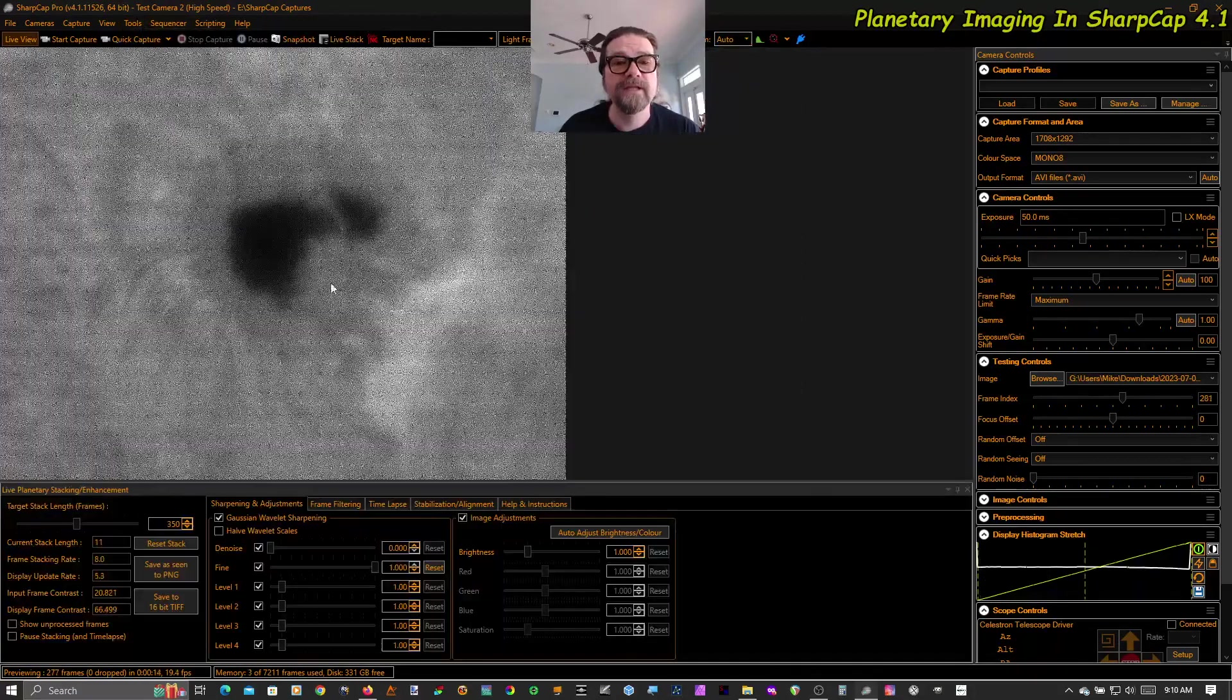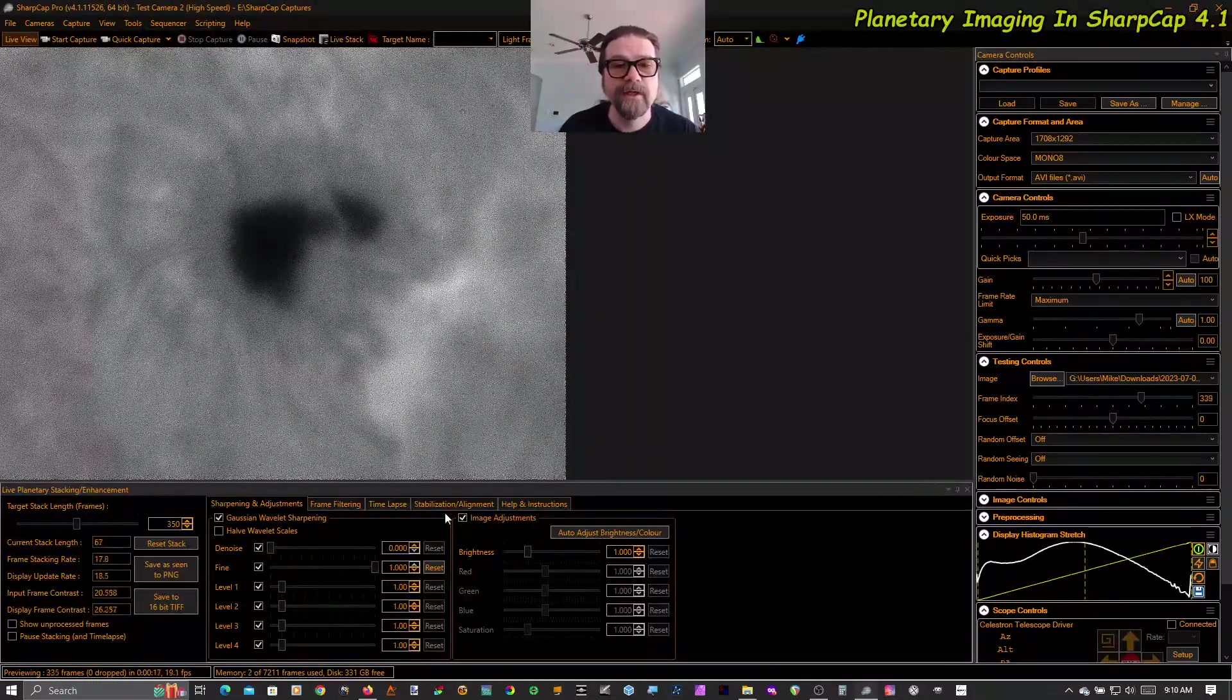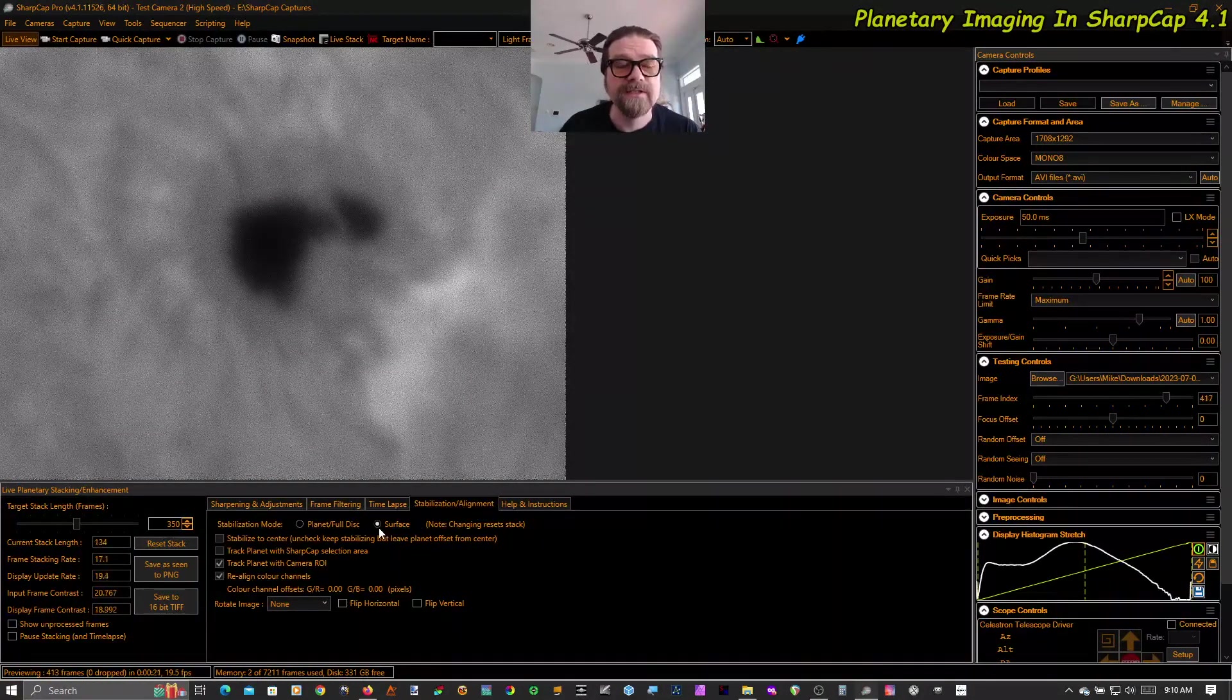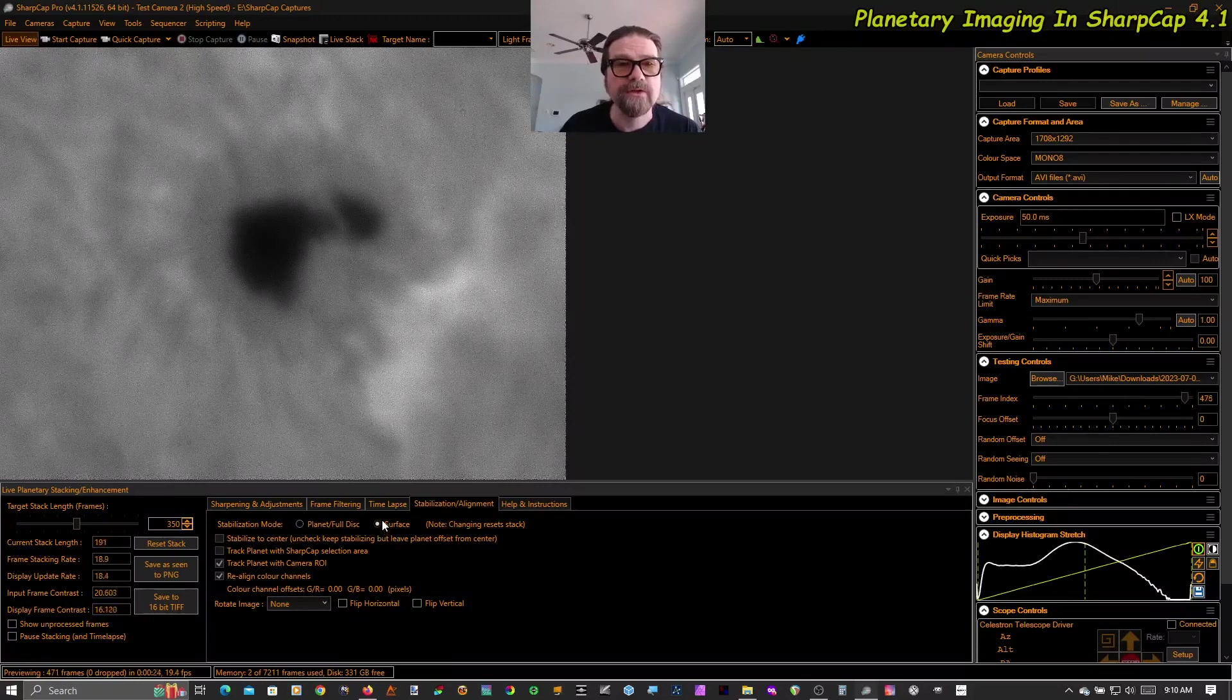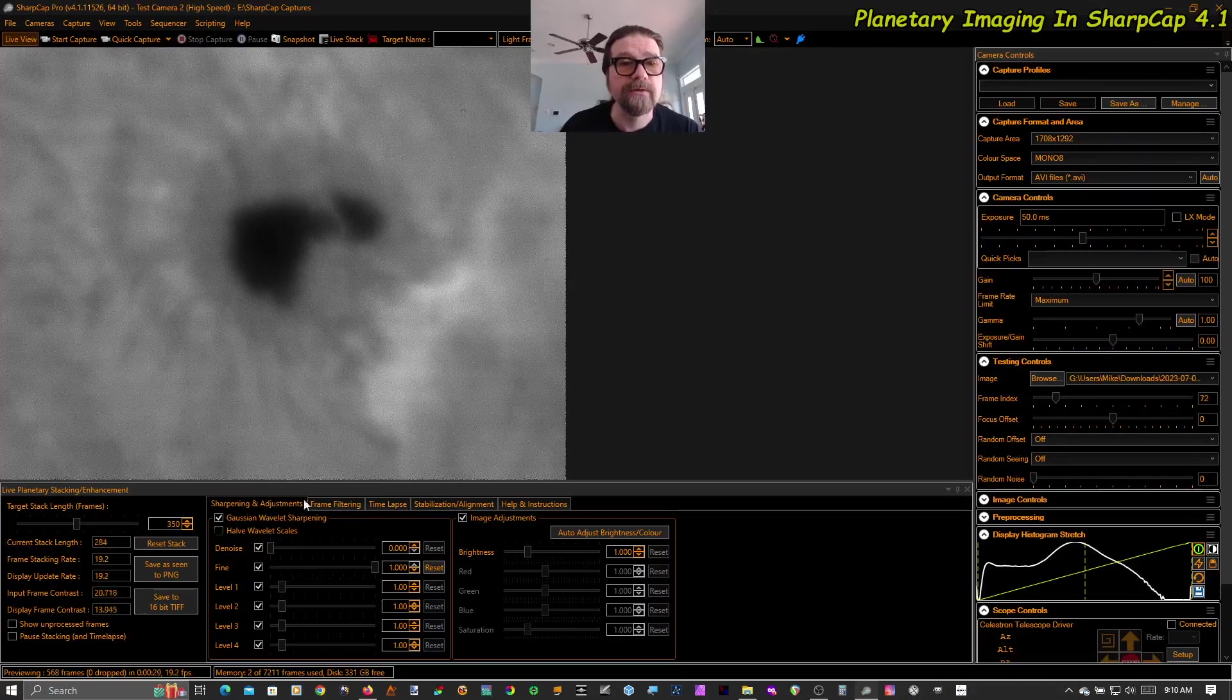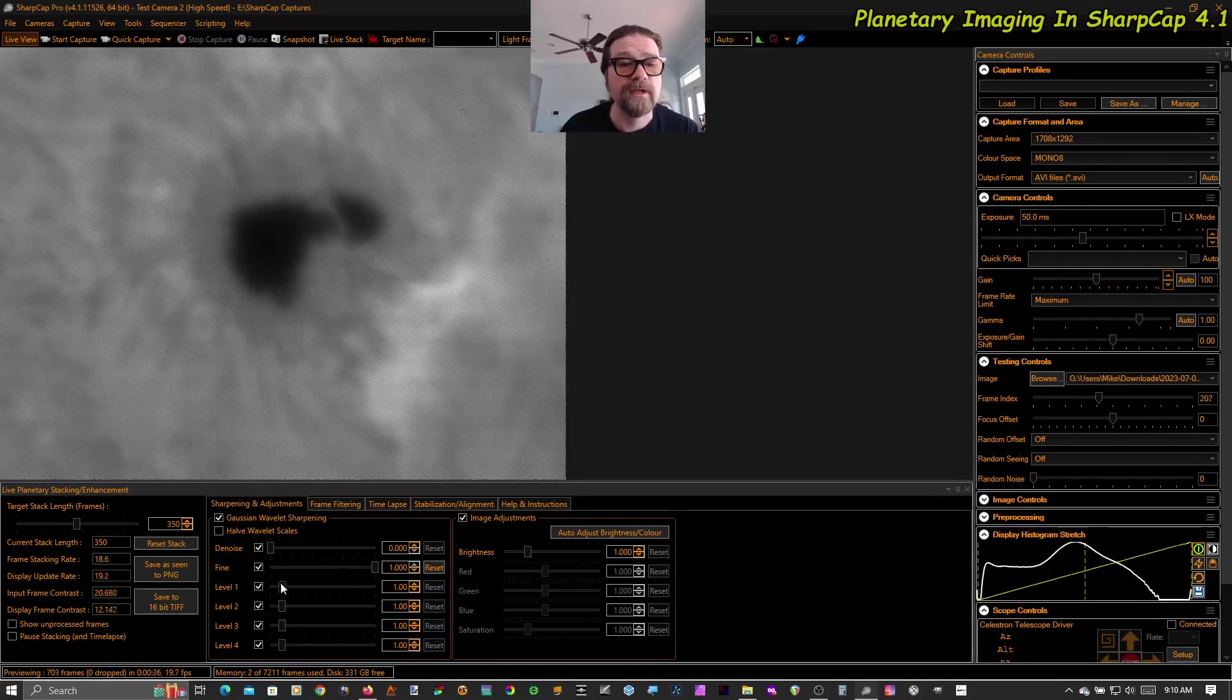I'm going to go to Planetary Livestacking and Enhancement. Forgive me for the dog whining in the background. And on the stabilization alignment tab you can see now that there is a surface mode. So we are aligning and stacking on our sunspot here. This is a very wavery video but we are able to align on it.